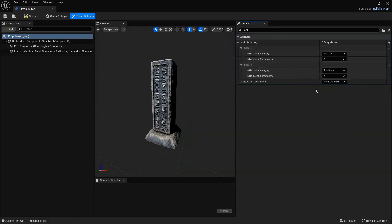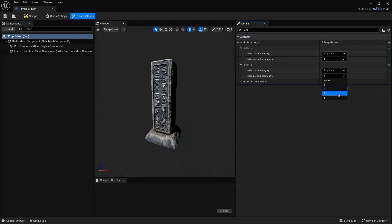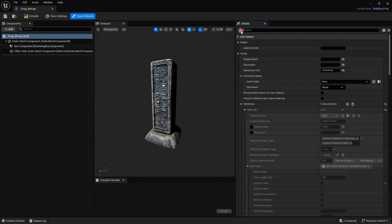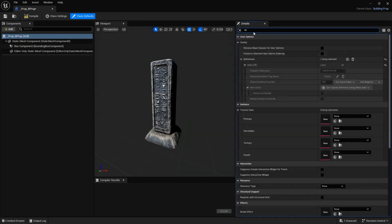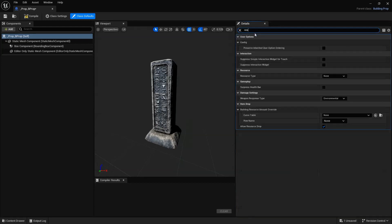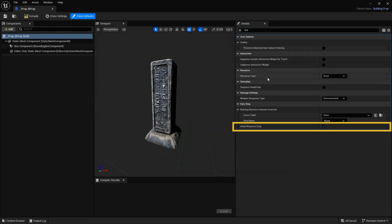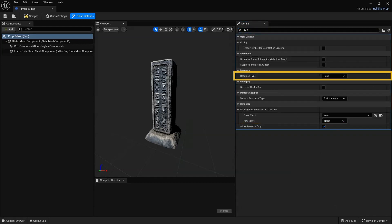If you plan on allowing players to build in your map and you'd like your object to give the player resources upon damaging and destroying it, search for Allow Resource Drop and ensure this is checked. Next, scroll to Resource Type and choose the option that best suits your prop.